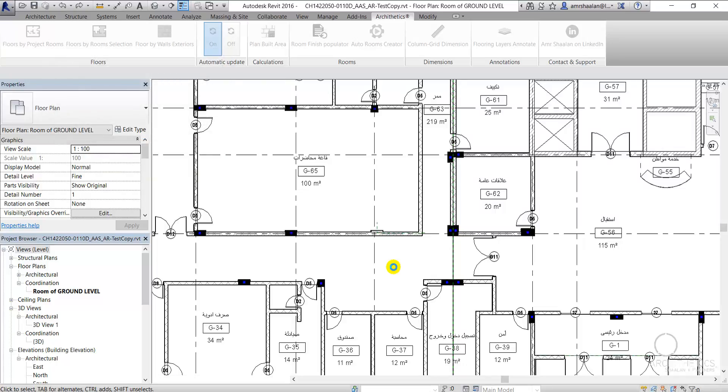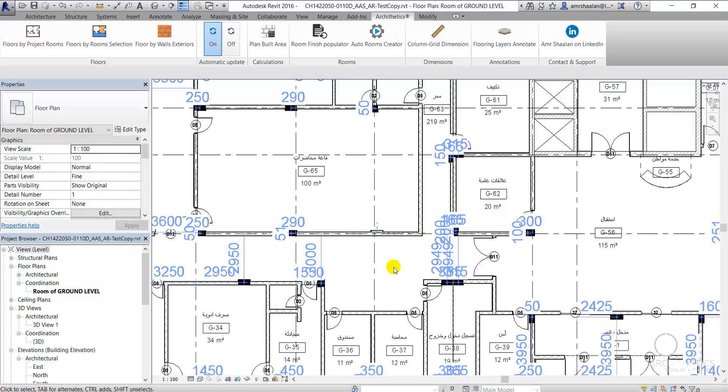It searches the project for the nearest grid to a column and creates a dimension between them.